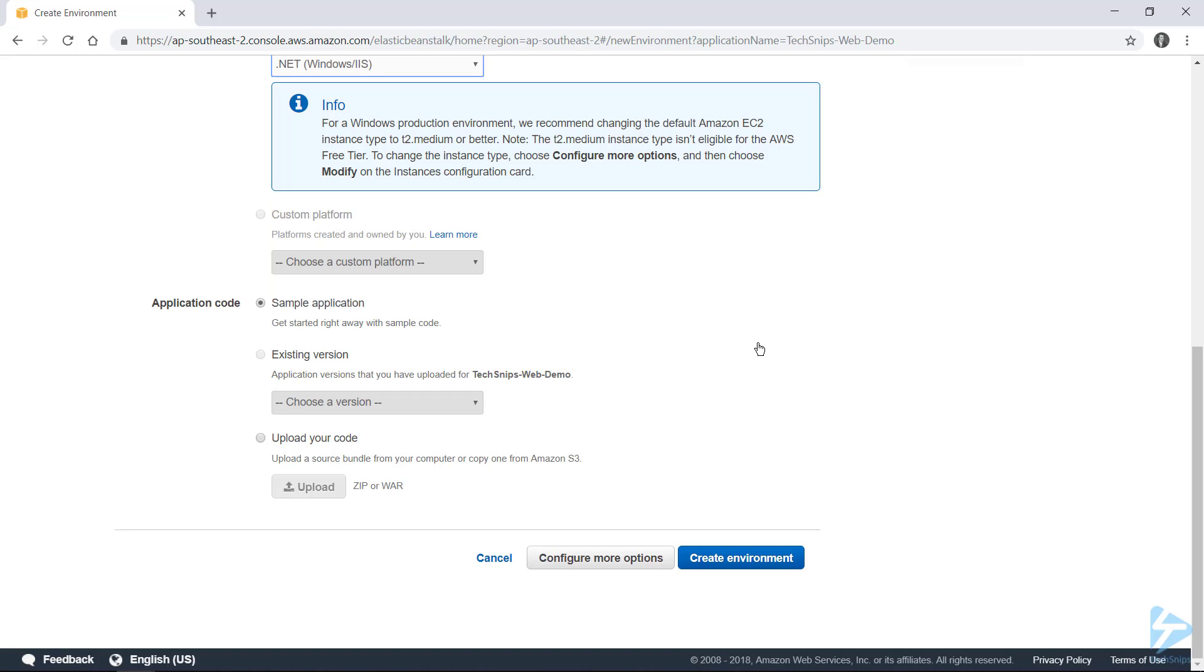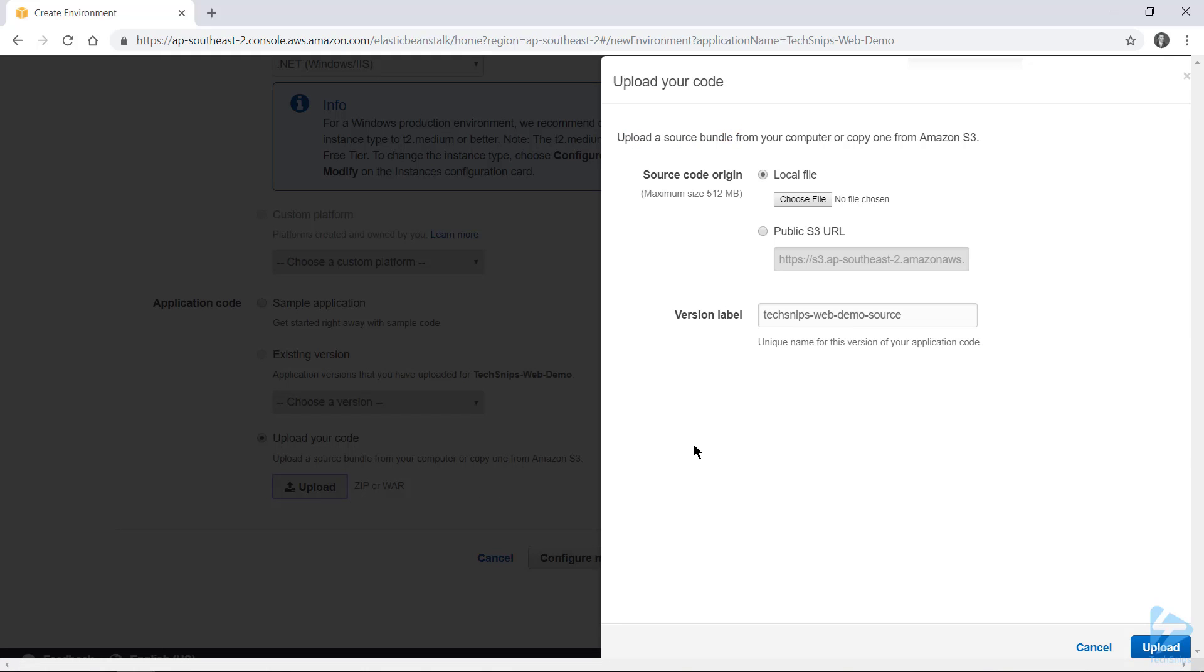Now you can deploy a sample application, but we'll go ahead and upload some code that one of our developers have given us. So I choose upload code, and then upload.